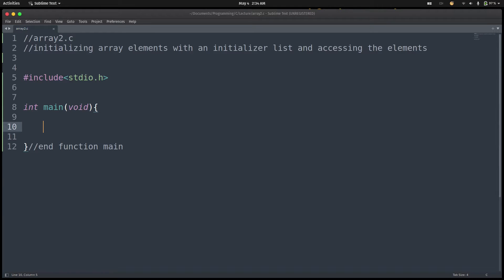In this lecture, we are going to be creating an array-based program where we are going to be initializing the array element with an initializer list and accessing the array element. In the previous program that we did, we automatically initialized the array element — the program would initialize the array element by itself with the value 0. Here we are going to initialize it by ourselves.